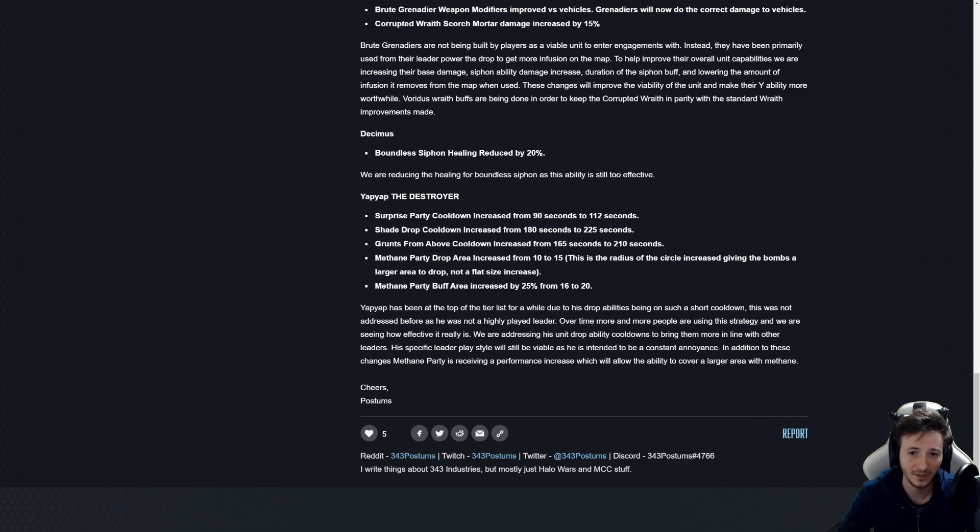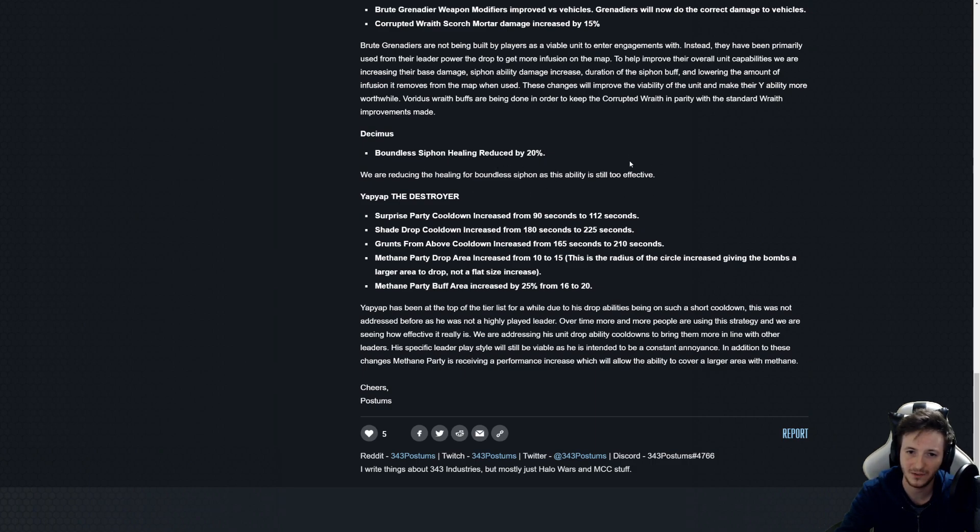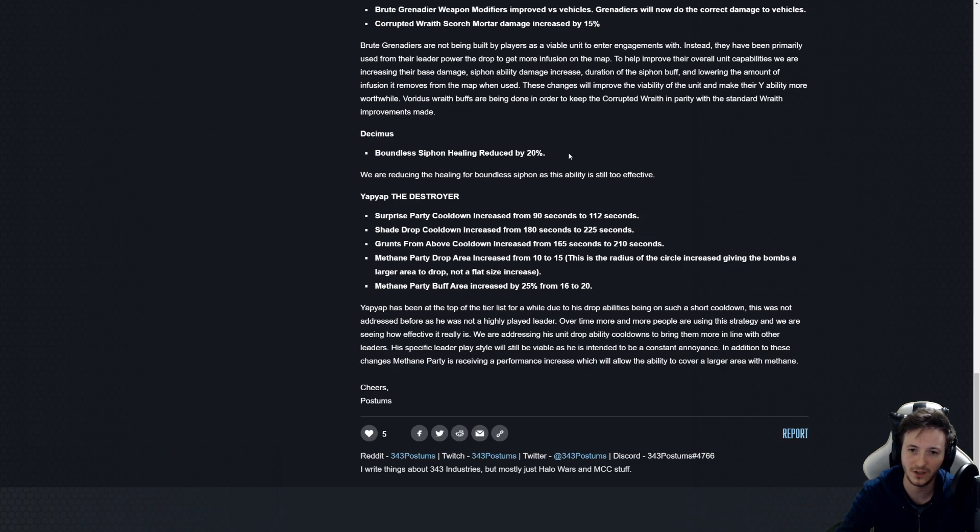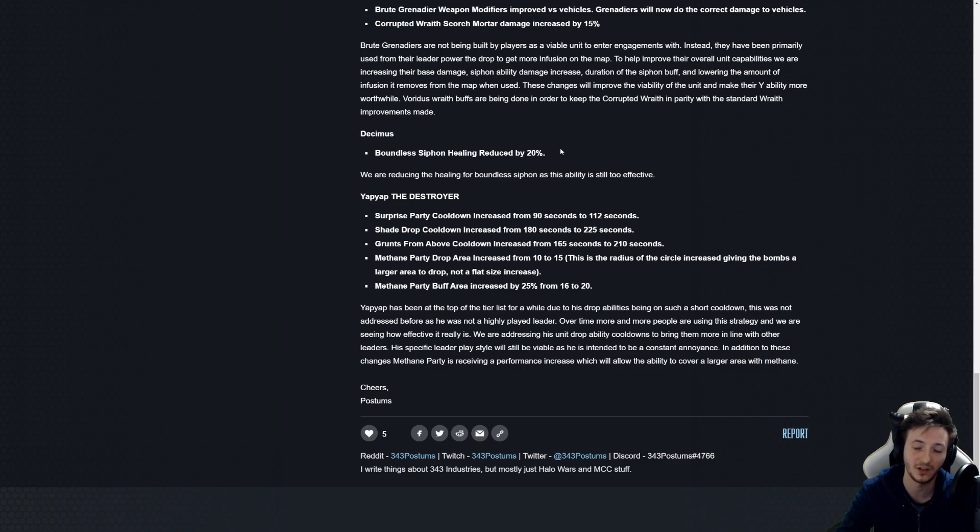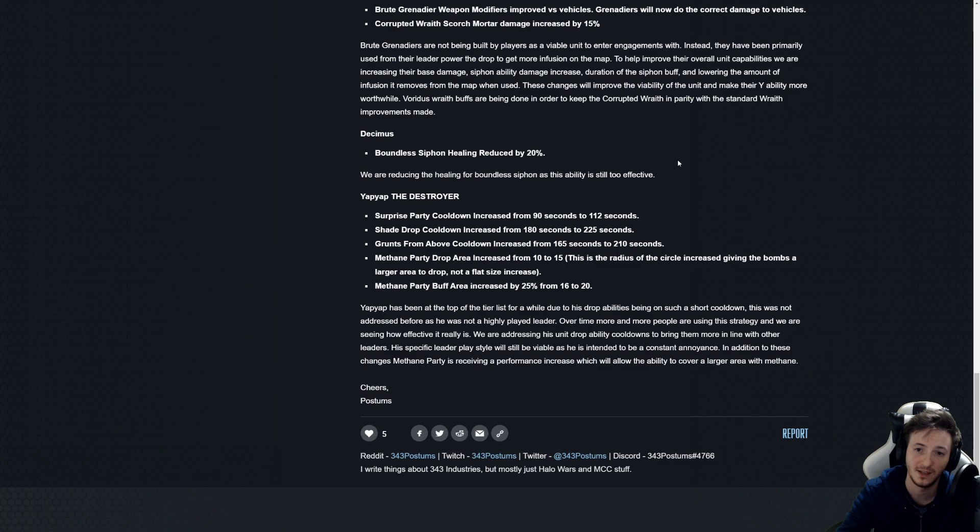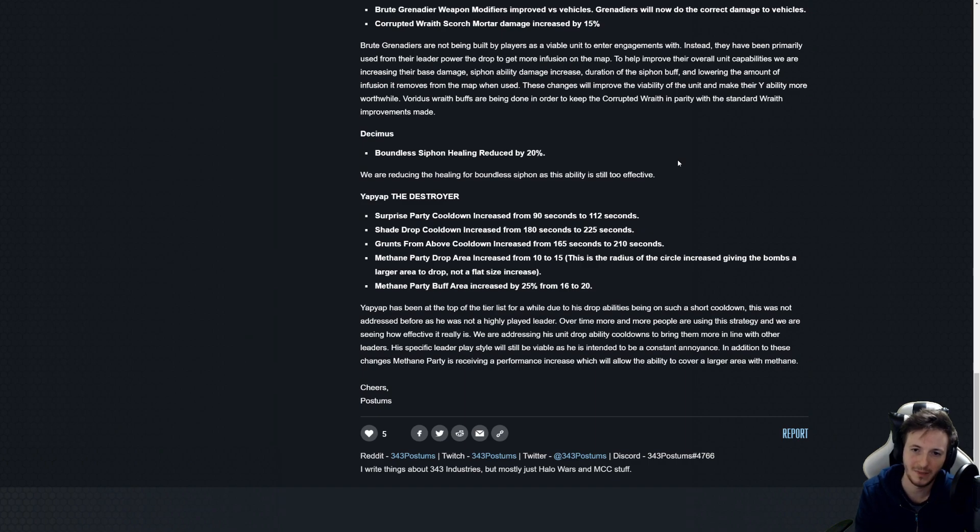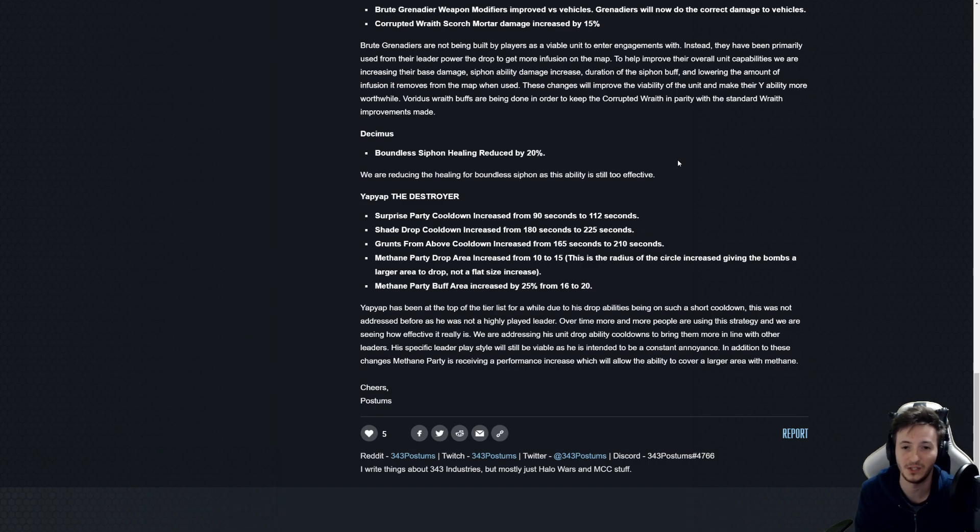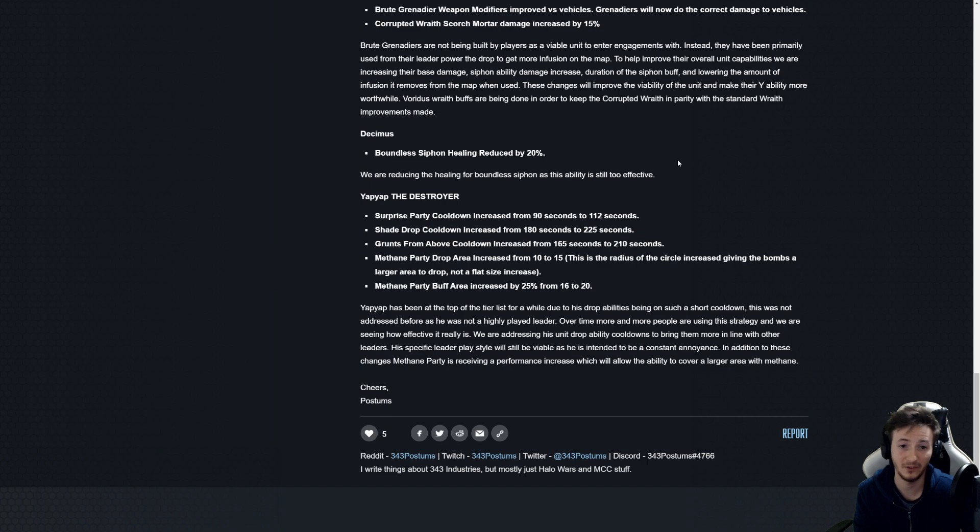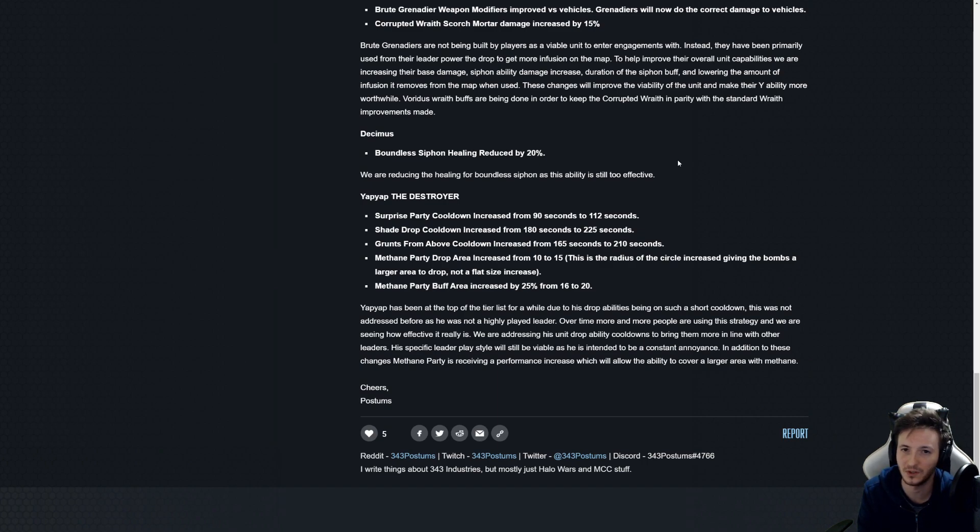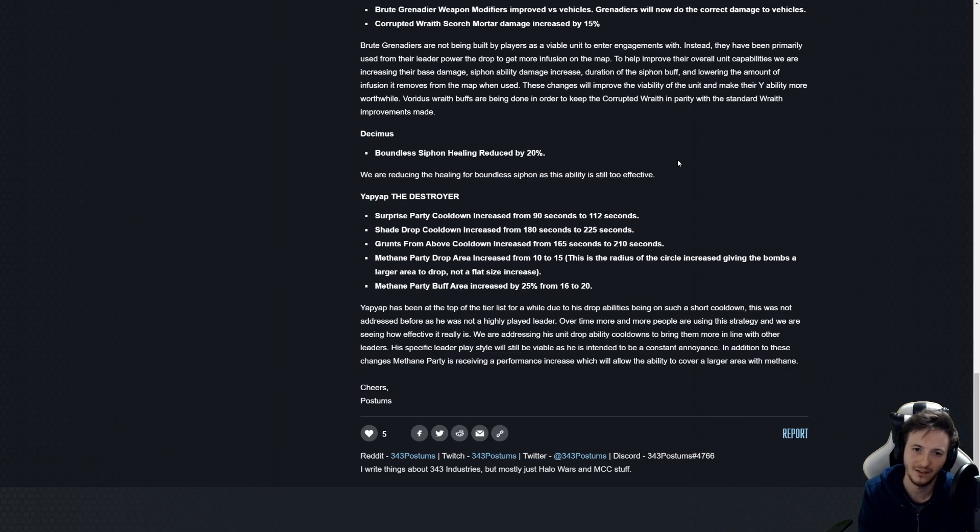Boundless Siphon healing reduced by 20 percent. Can we actually fix this power instead of constantly just tweaking it? I mean it's working outside of combat. It isn't gonna... it's better than a combat repair right now. It's gonna be worse than a combat repair with this for sure, but it's a fourth point and it's not meant to do this. It's meant to... you're meant to have to commit your units to fight and you don't have to. You can just hurt someone, fly away, heal up, go again.